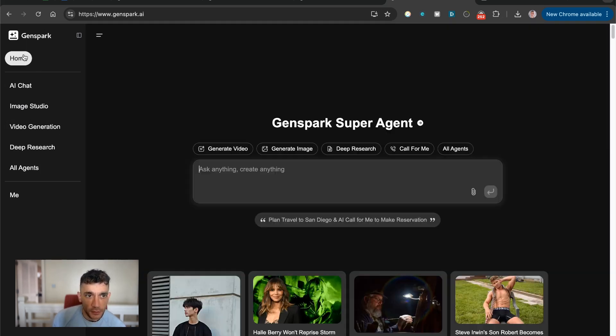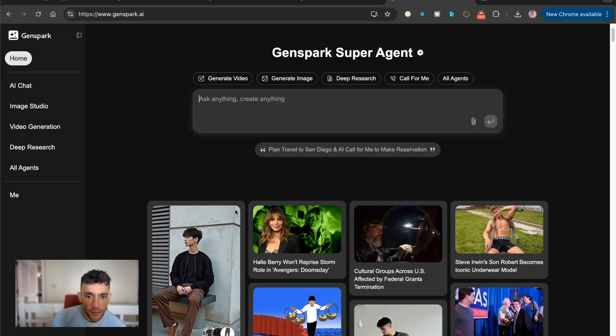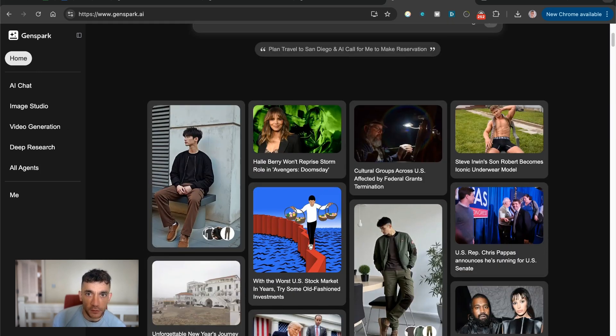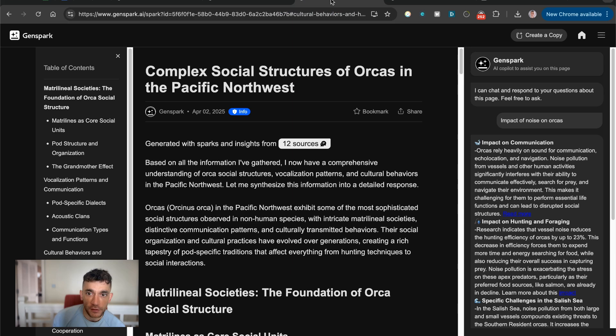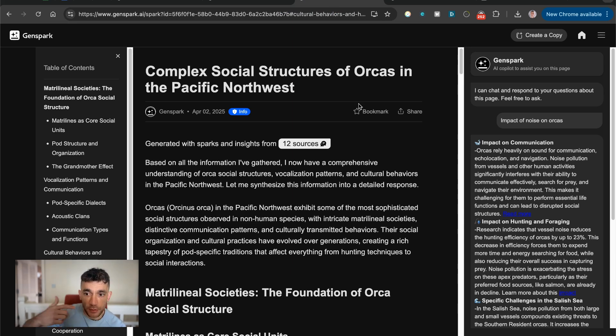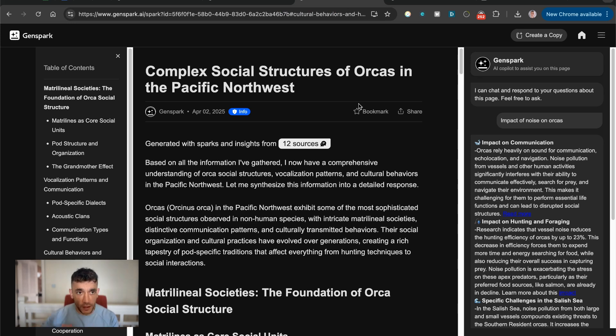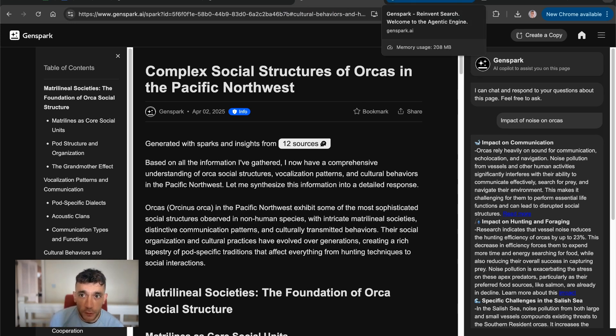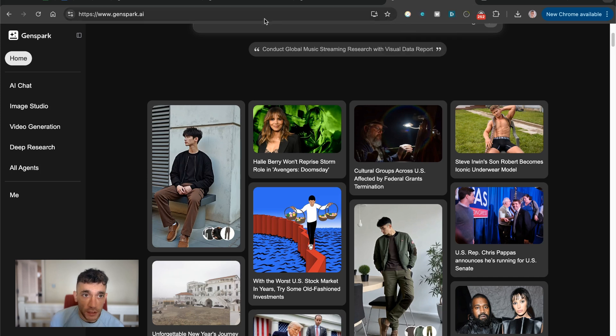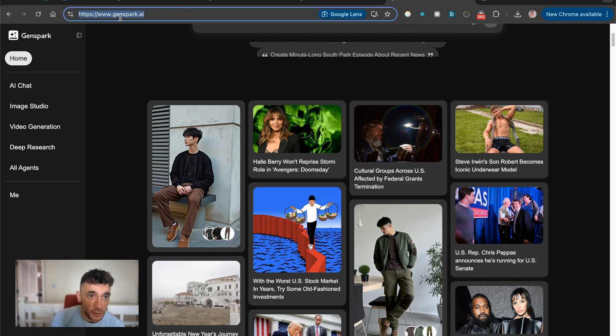And also from what I've seen, the outputs in terms of the website that we created previously, for example, that was very different to the output of Manus. I showed you those two side by side comparisons. So totally different game right there. Totally different outputs. Super promising. Would definitely recommend checking out. It's available at GenSpark.ai.